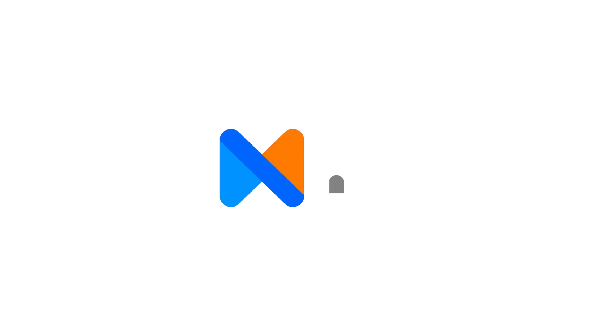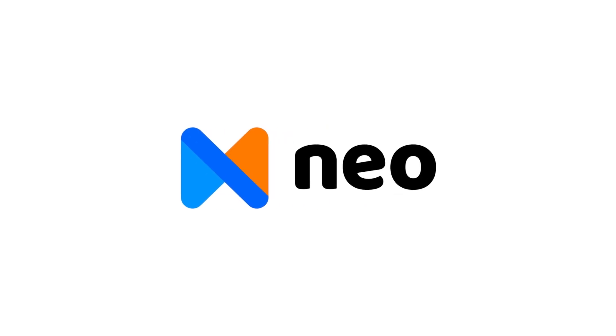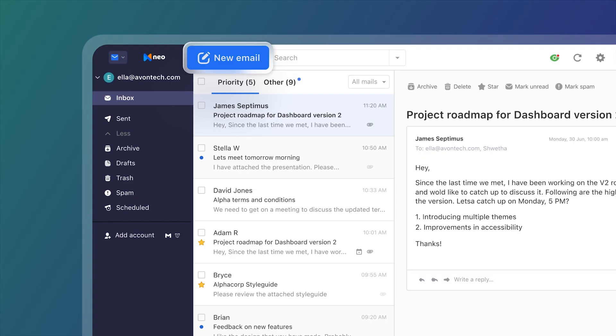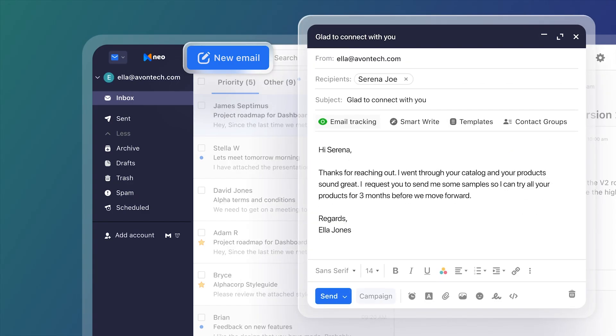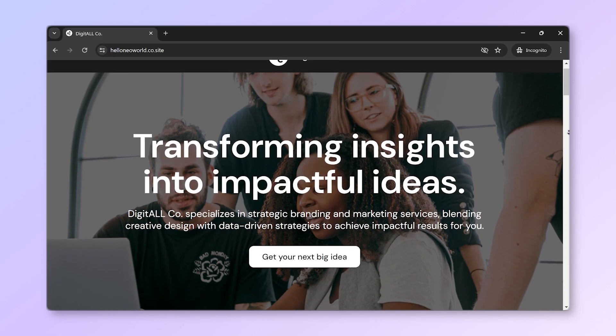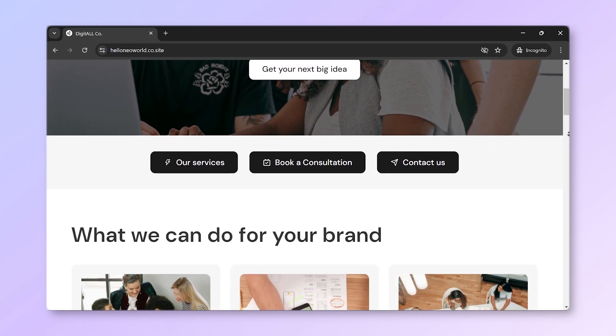While Zoho Mail is a great option, if you're open to an email provider with more features at a similar cost, let me introduce you to NEO. NEO not only gives you a business email, but also includes a free domain and a professional website, helping businesses establish an online presence.